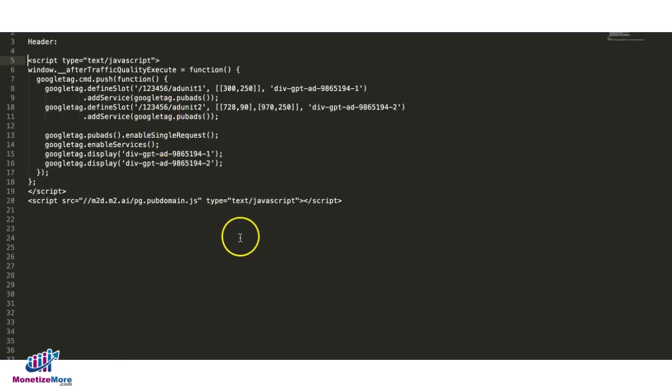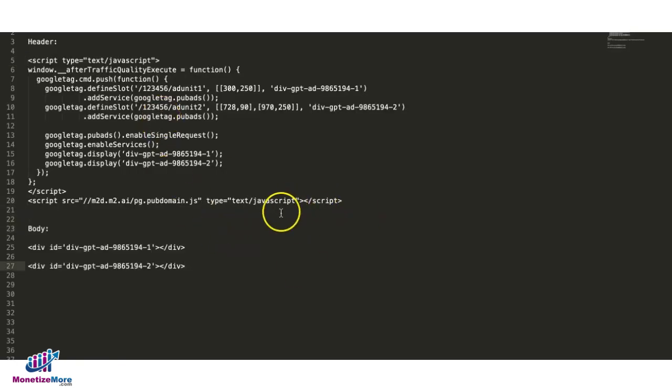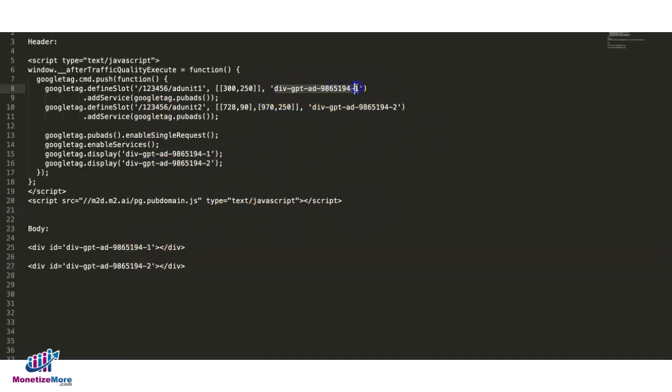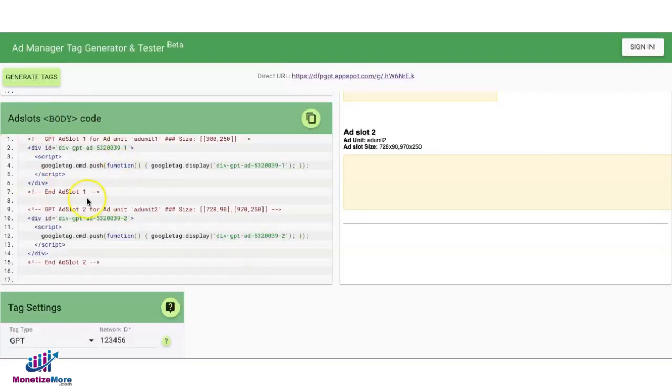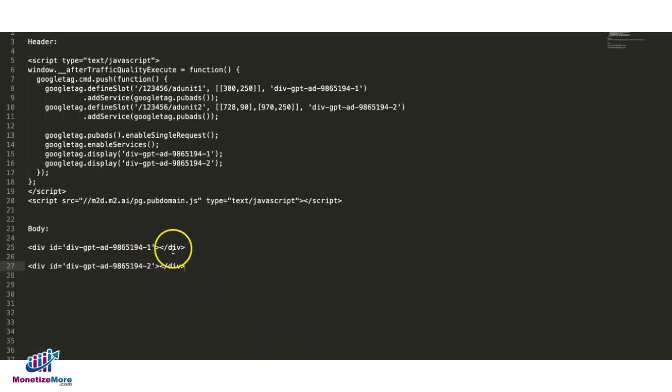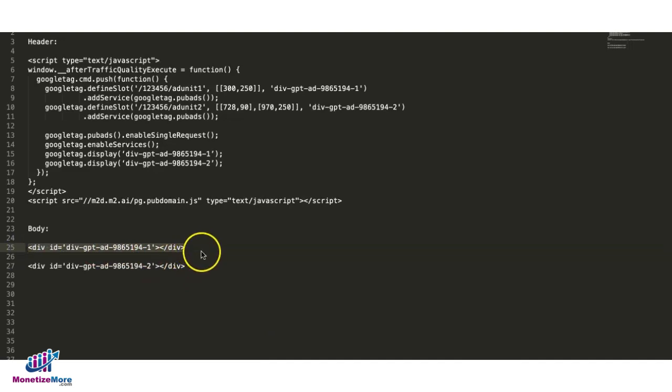Here, go to the text editor and make sure again that the div ID here matches this div ID, and this div ID matches this div ID. Now, instead of using all these lines of codes in the body tags, you're only going to deploy one line of code or tag for each ad unit where they're supposed to show up.